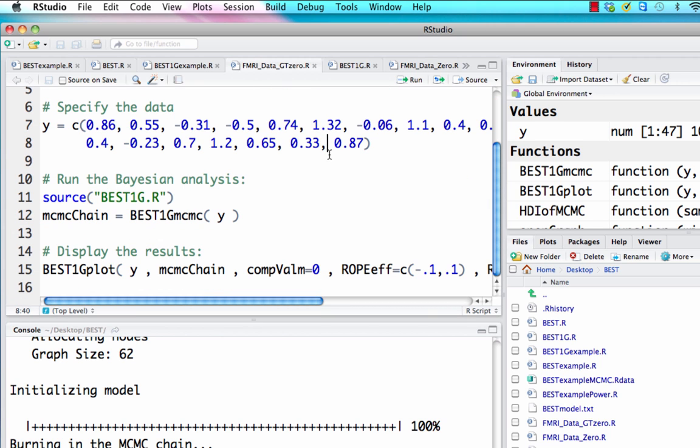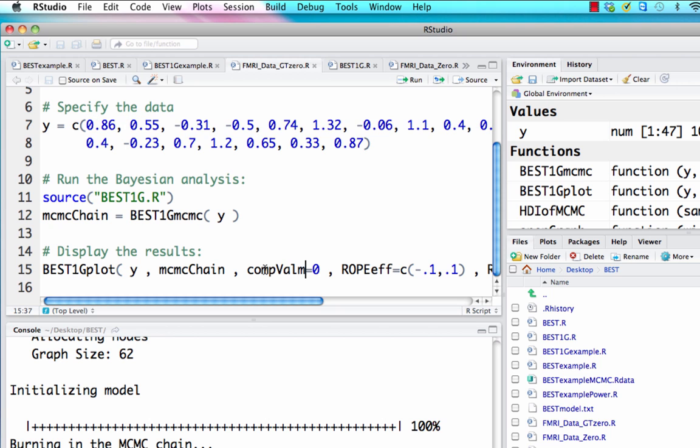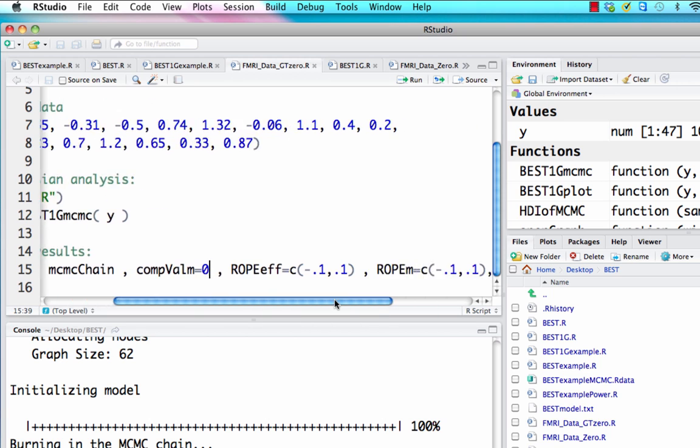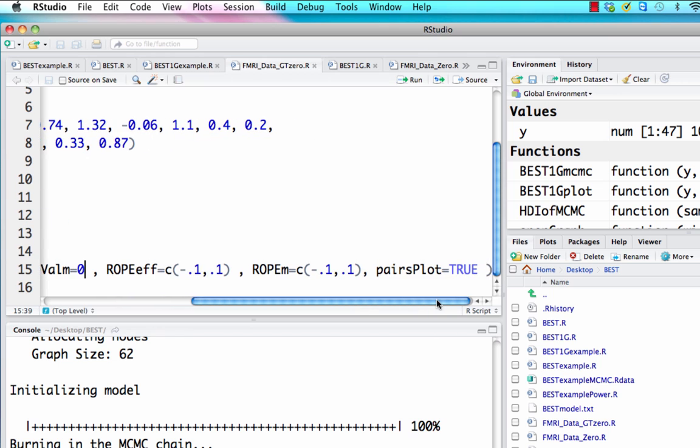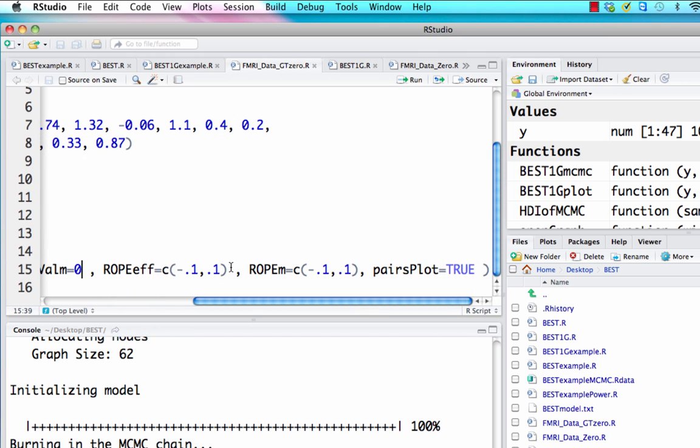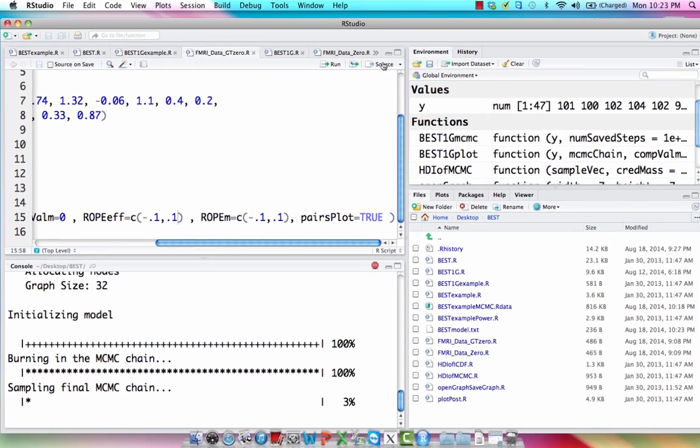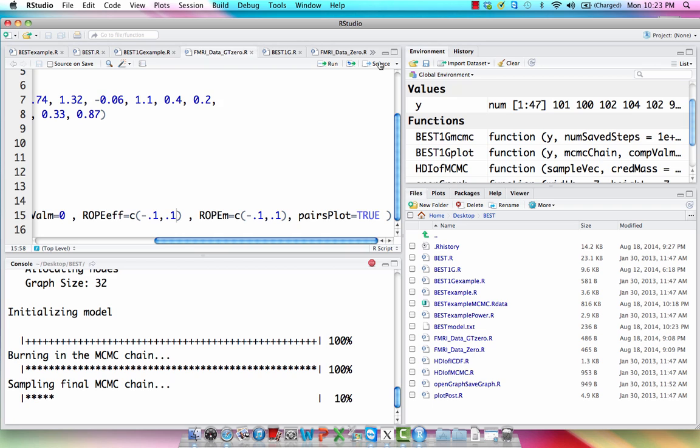Now notice what I would change here is first of all, I would change all the data within this vector. I would also change compValM to zero, since that's usually what I'm trying to compare it against. And a good rope is about 0.1 or negative 0.1 to 0.1. I'm going to go ahead and run this. This is actually quite quick. So I'm just going to leave this up here.